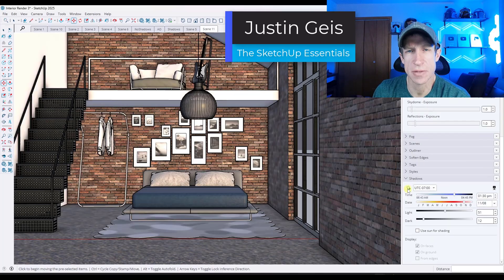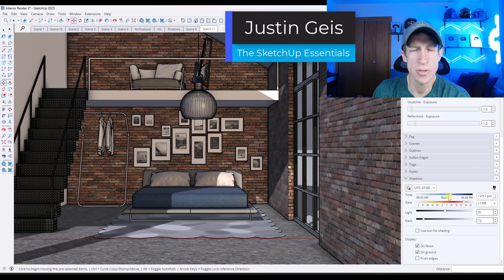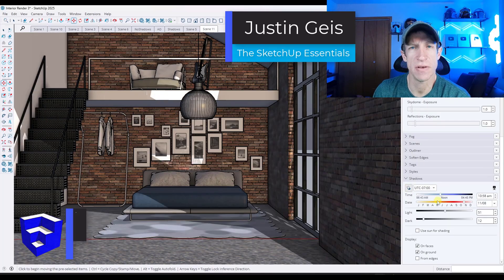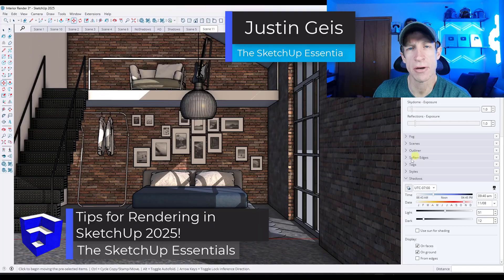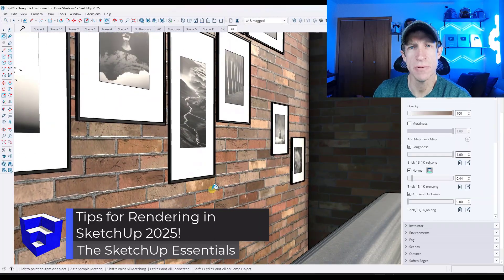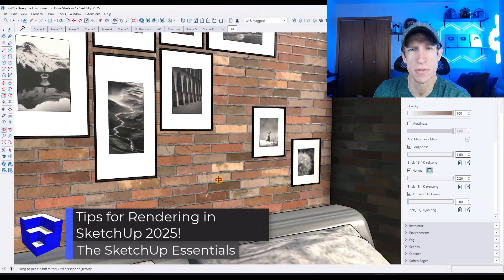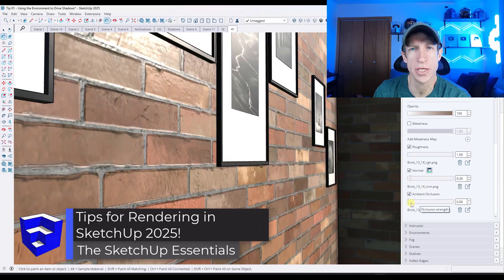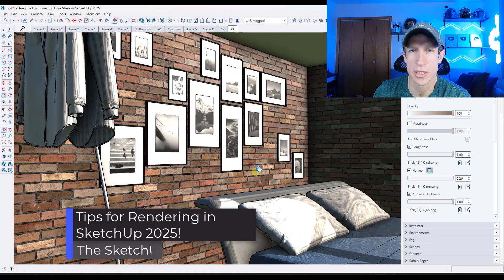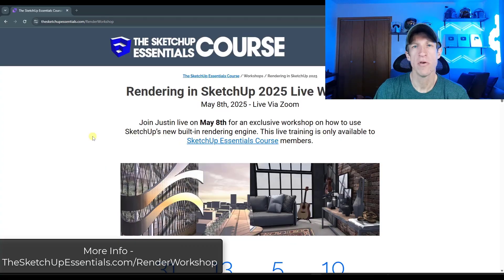Justin here with SketchUpEssentials.com. In today's video, we're going to check out eight tips to help you get the most out of SketchUp's new rendering engine. Let's go ahead and jump into it.